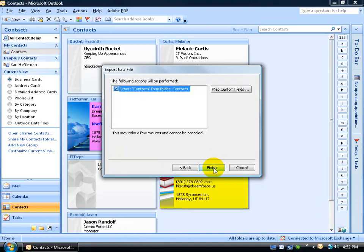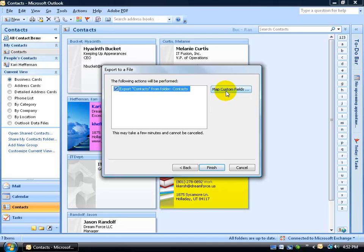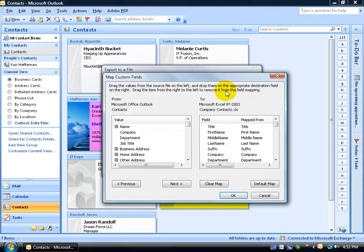Now if you go ahead and click Finish, you're going to get tons of fields that will be exported, even the blank ones. And I don't want to do that. So before I click Finish, I'm going to click on the Map Custom Fields.